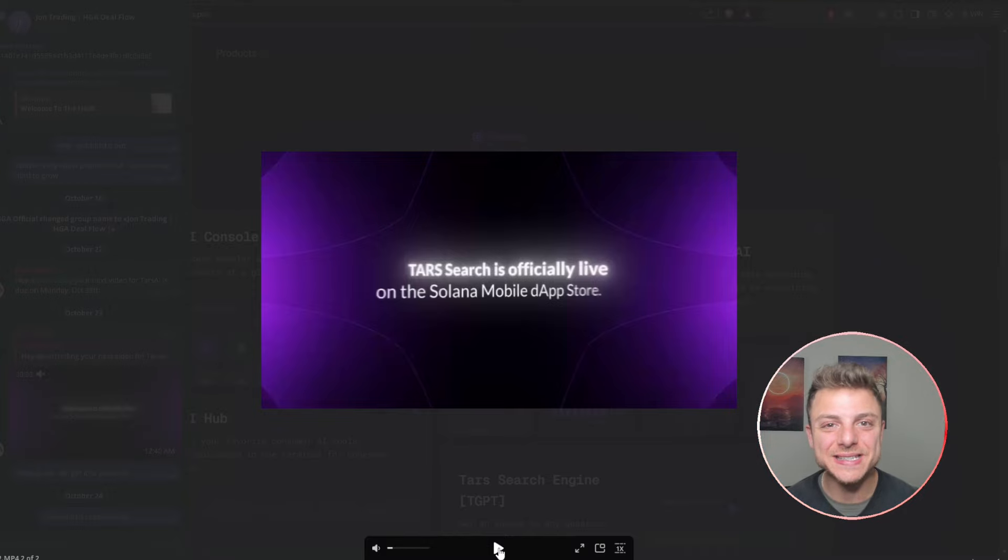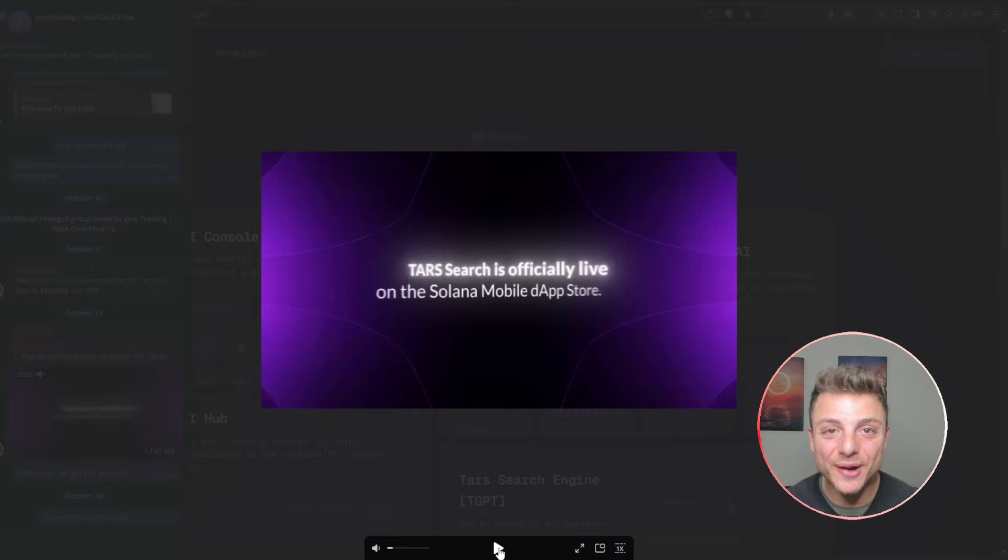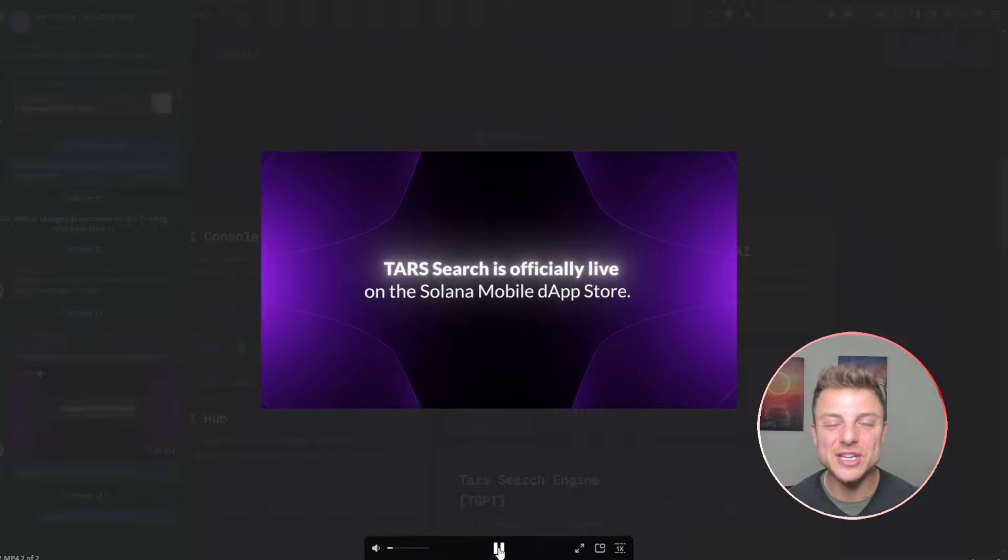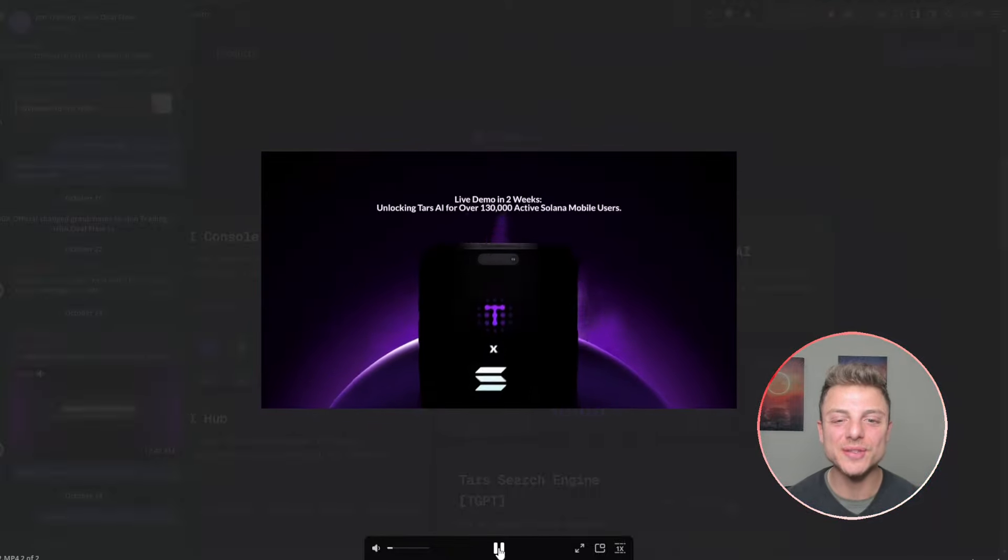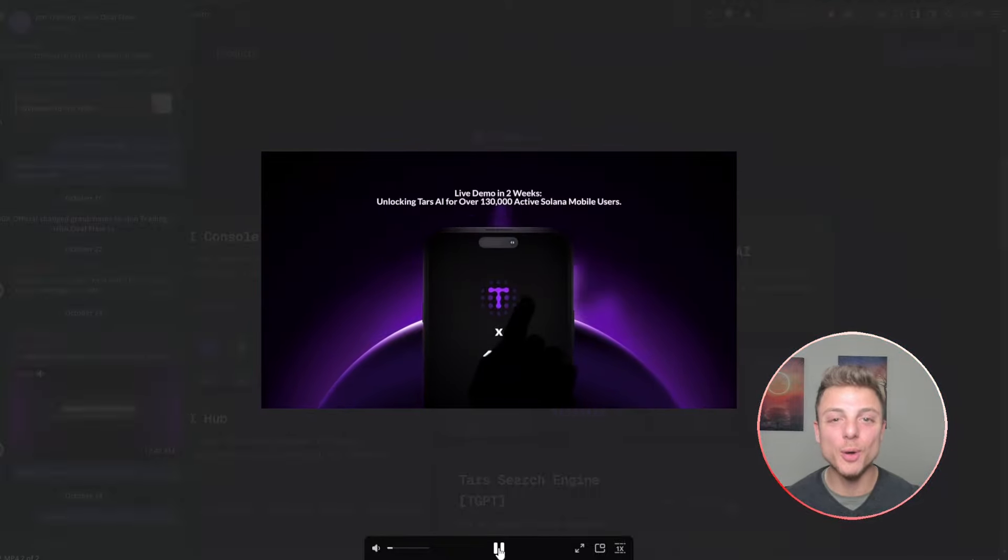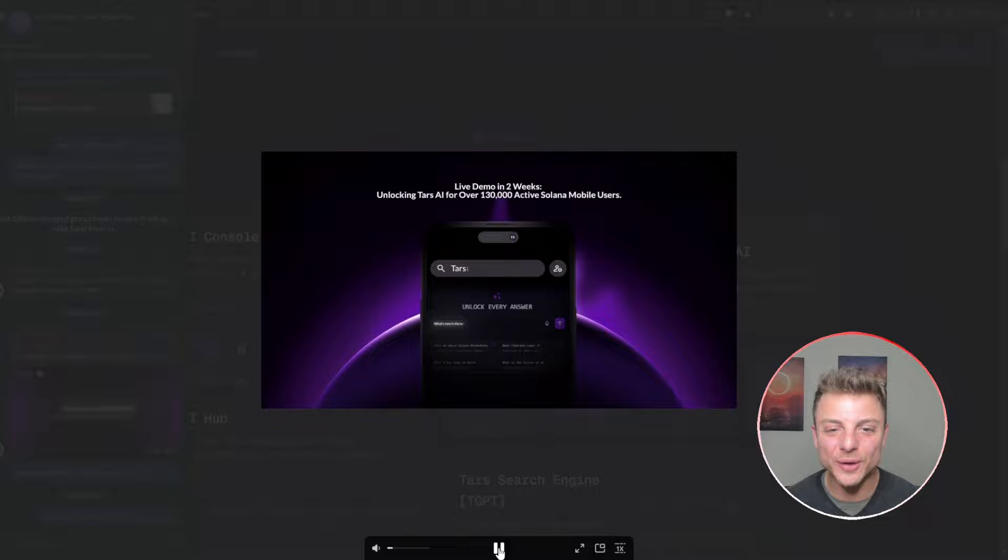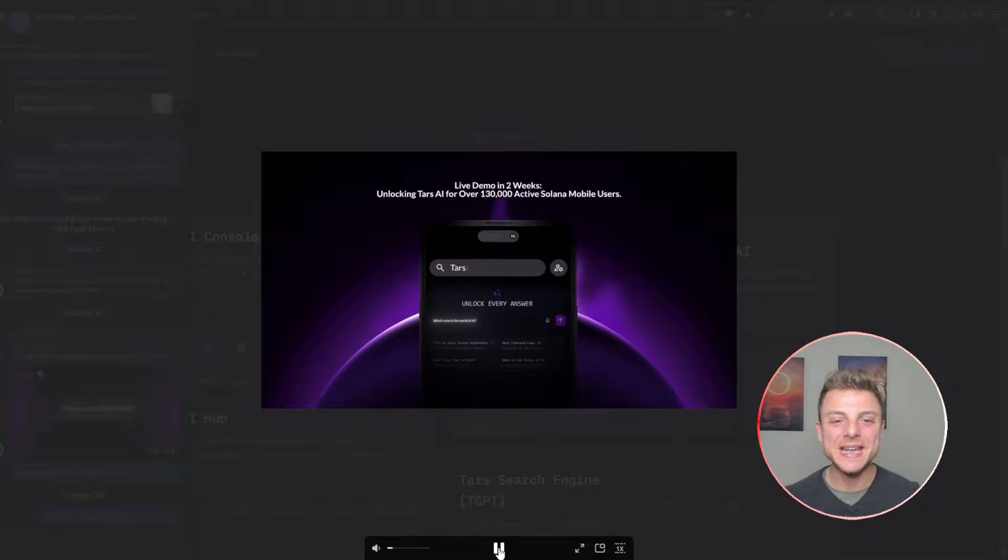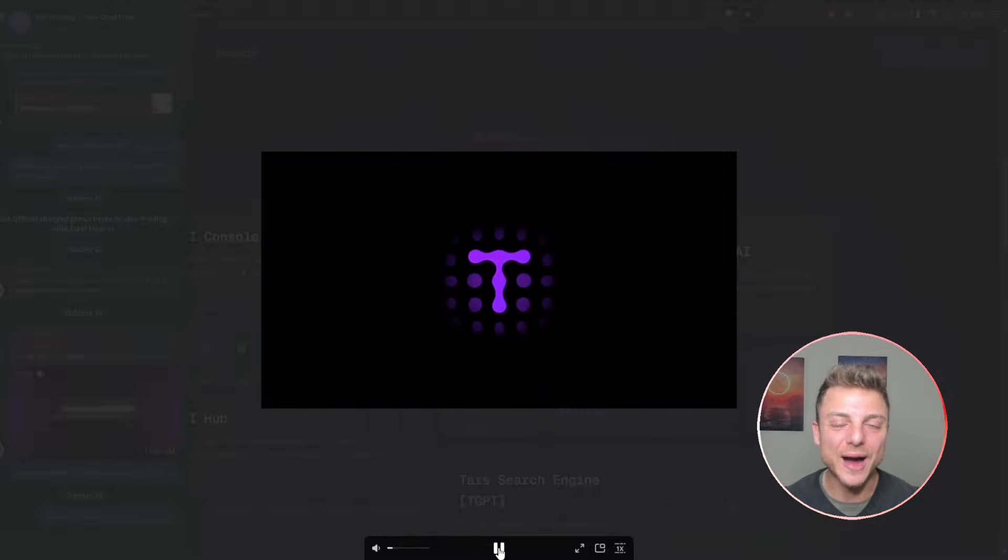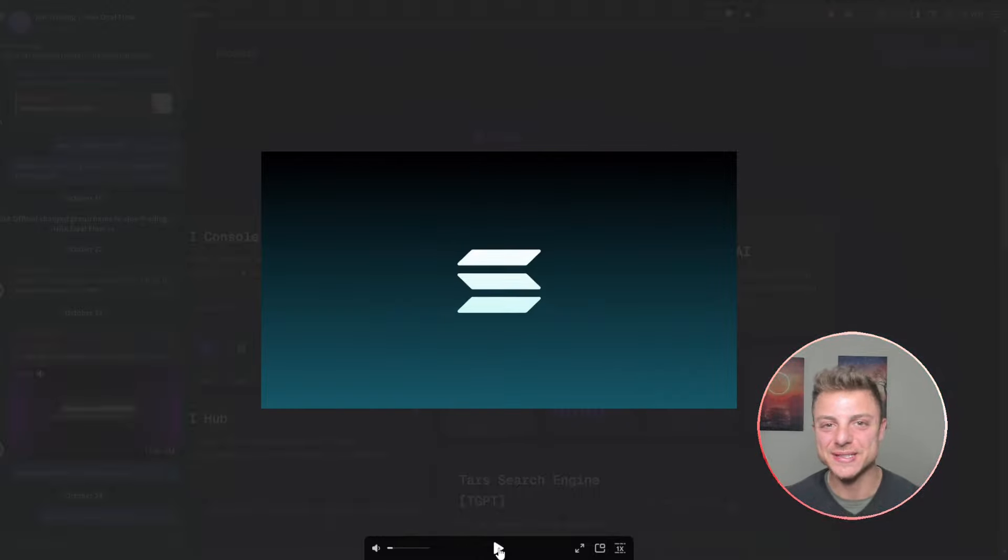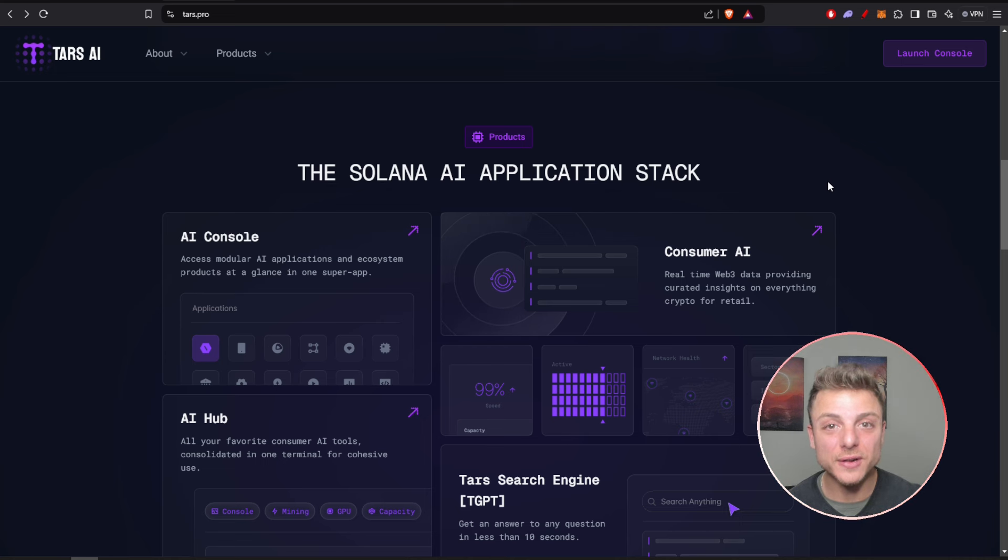One of the biggest announcements coming out from Tars AI: Tars search is officially live on the Solana mobile app. The live demo is happening in two weeks to over a hundred thousand Solana users.